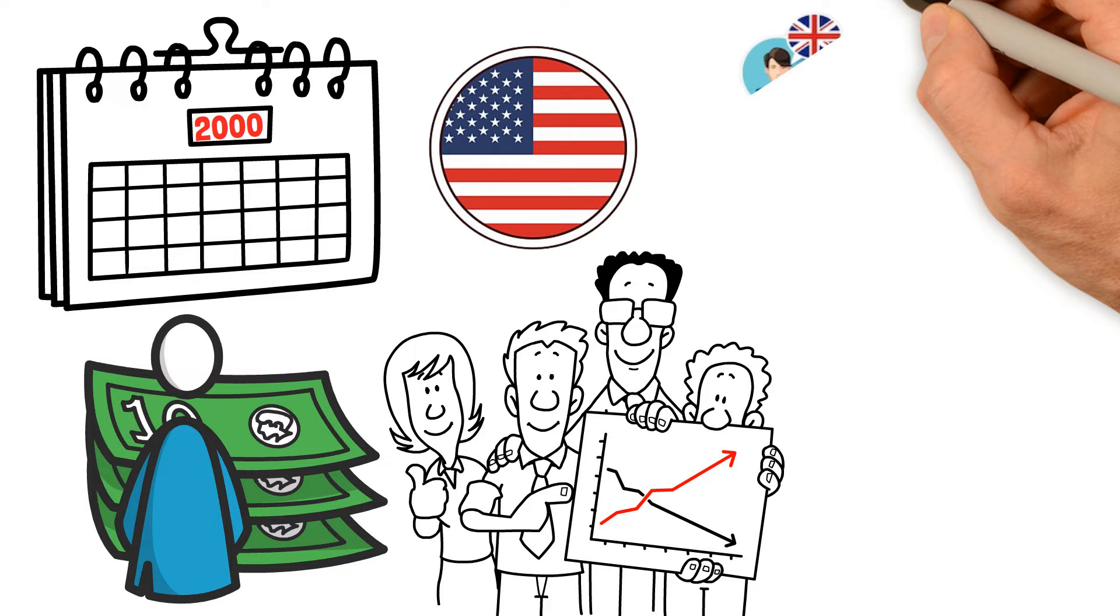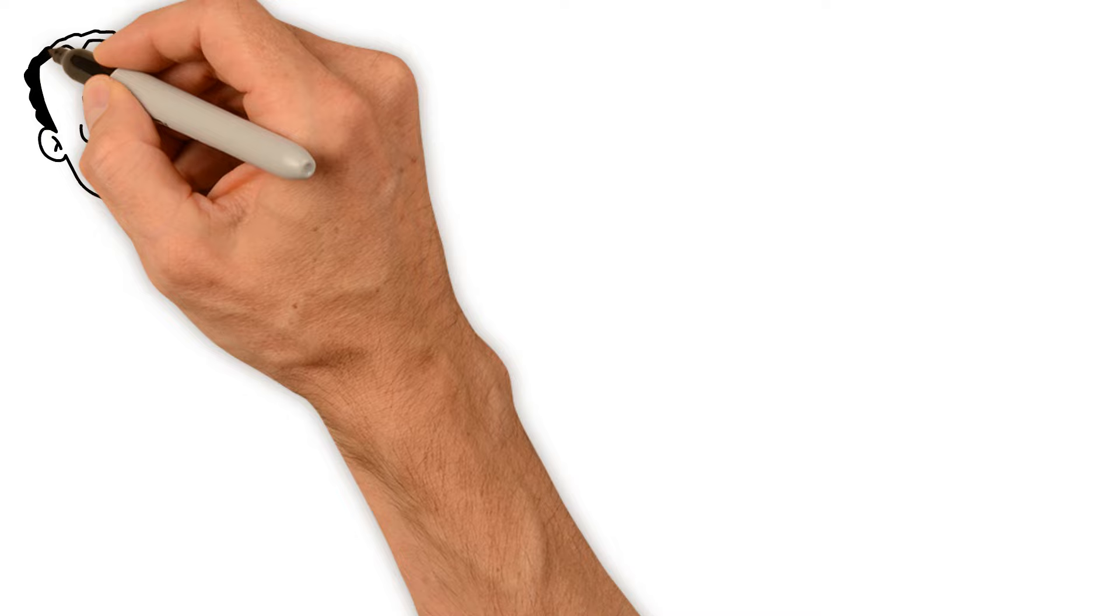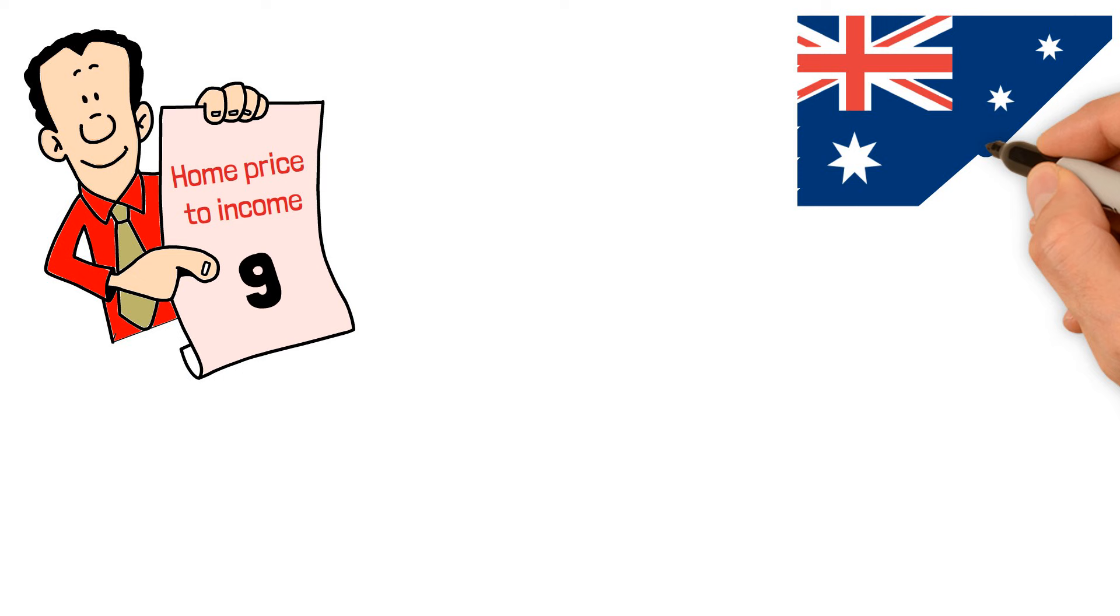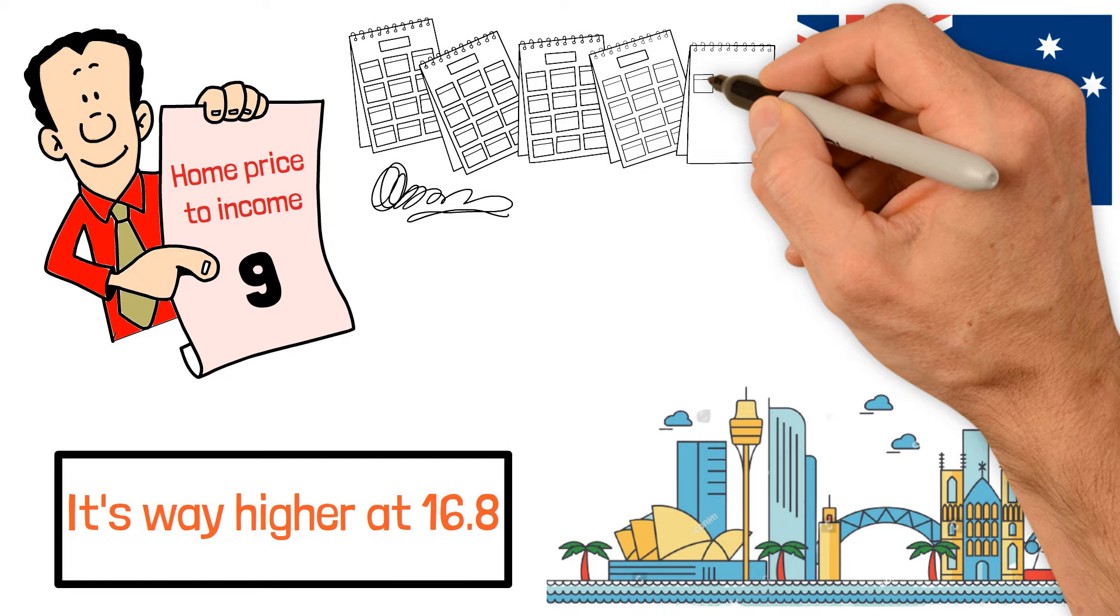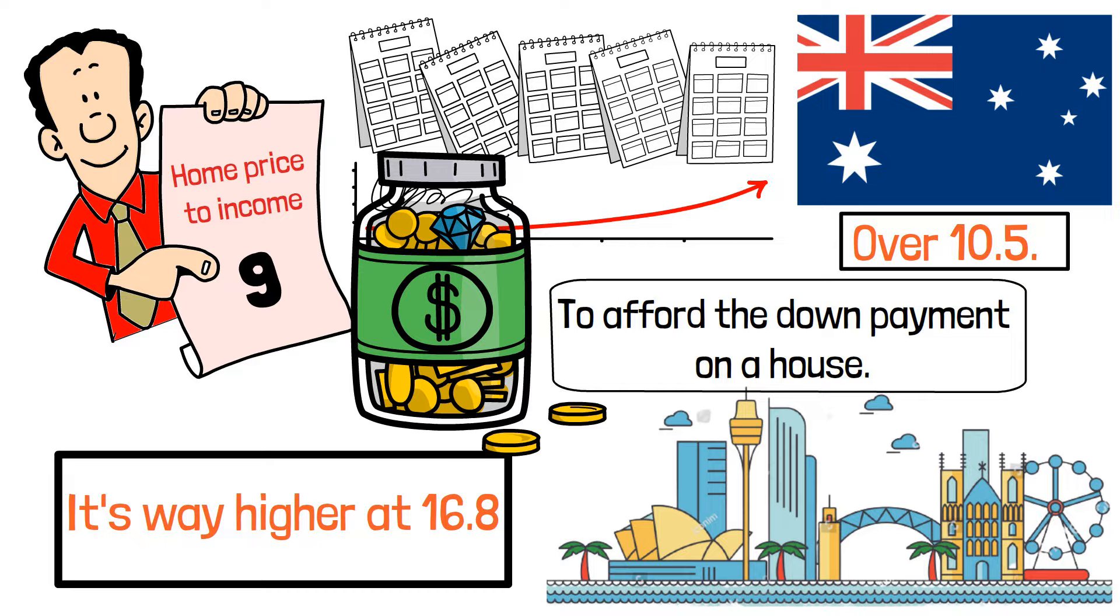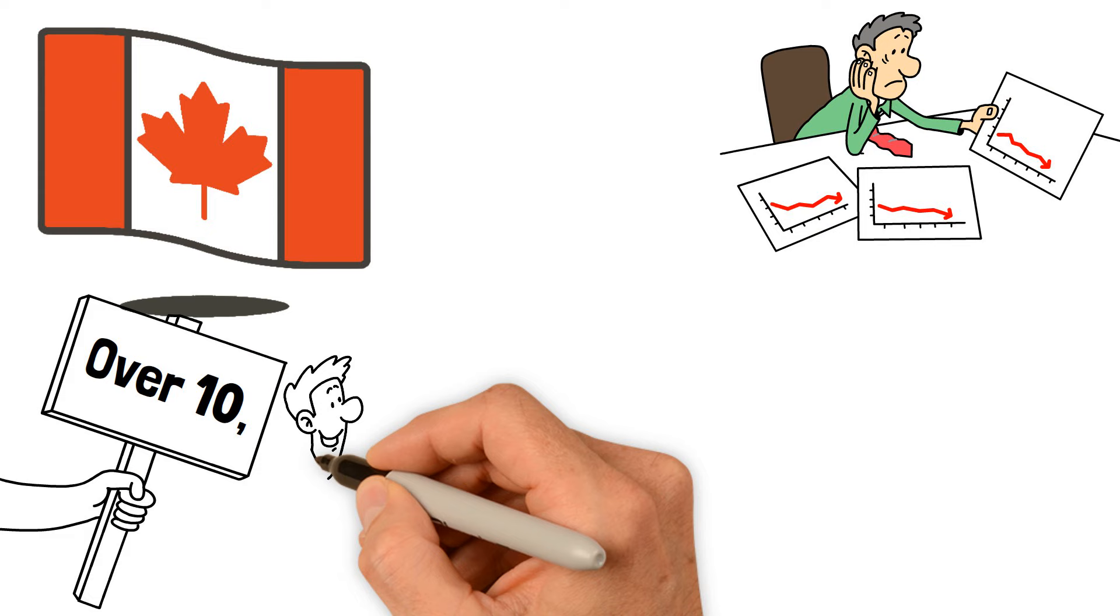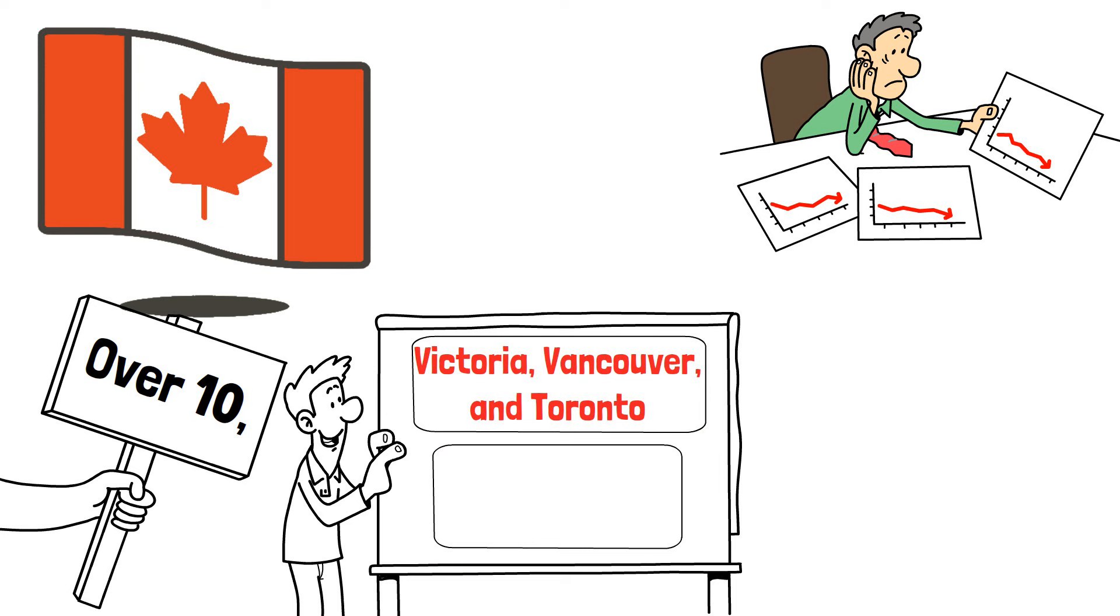This isn't just a problem in the U.S. It's happening in many other countries too. For example, in the U.K., the ratio of home price to income recently went over 9. In Australia, it's even worse, over 10.5. In big cities like Sydney, it's way higher at 16.8, meaning it would take an average person over 14 years just to save enough for the down payment. Canada is facing similar challenges with a ratio over 10, and in major cities like Victoria, Vancouver, and Toronto, it's even higher at over 16, 15, and 12 respectively.